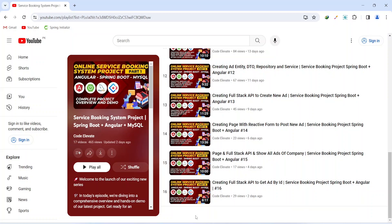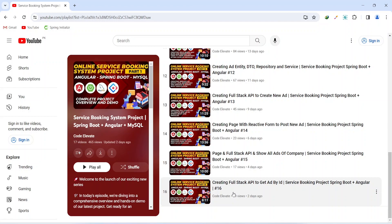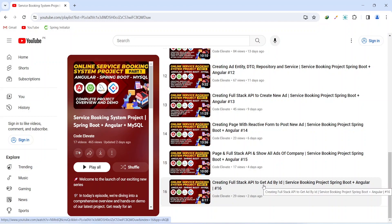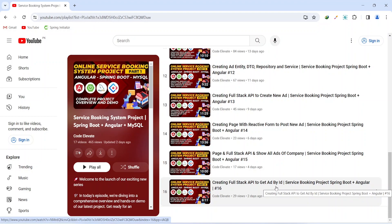Hello guys, welcome back to our channel CodeElevate. In the previous video we created a full stack API to get the ad details by ID, and in today's video we will create a full stack API to update the details of the ad. So let's get started.